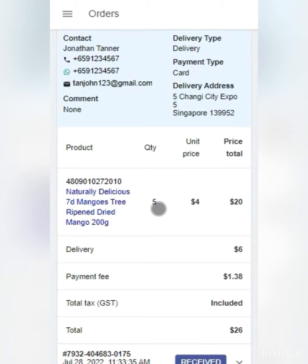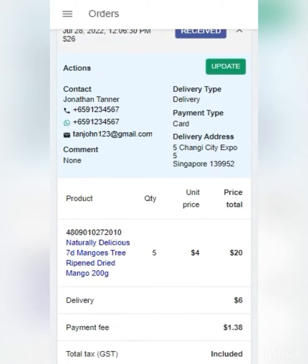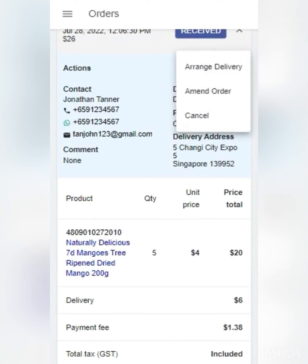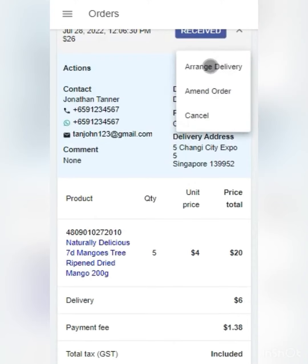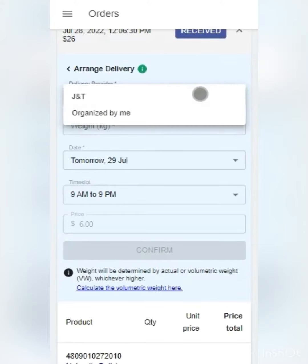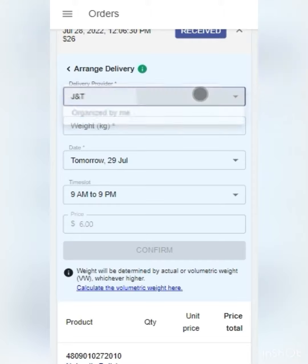Next, I will package this order. Once I have done packing, I will click on update and arrange delivery. Since I do not have the manpower to do my own delivery, I will click on delivery provider and select J&T.